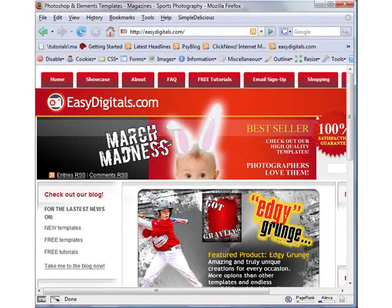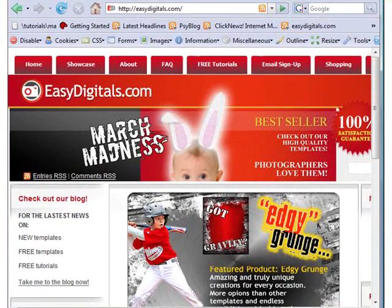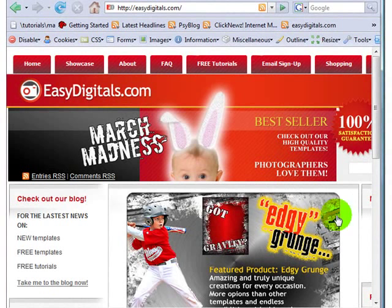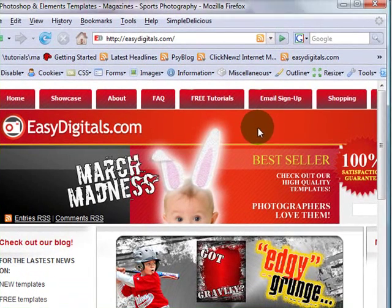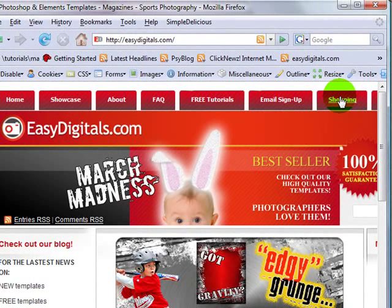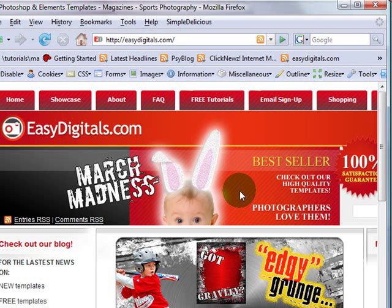Hello and welcome to another Easy Digitals tutorial. Today I'm going to talk about our Invincible poster, and remember you can purchase any of our templates at easydigitals.com and click on the shopping link. Also, remember to sign up for our email list and you can receive free monthly templates and tutorials.